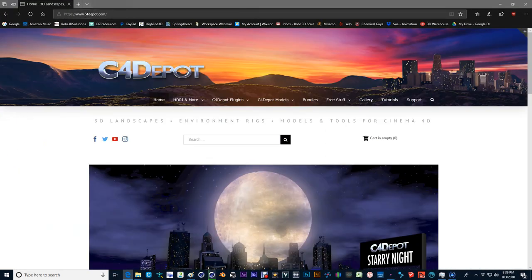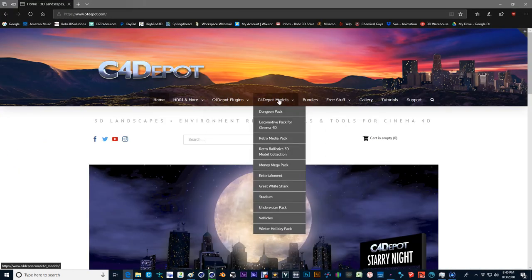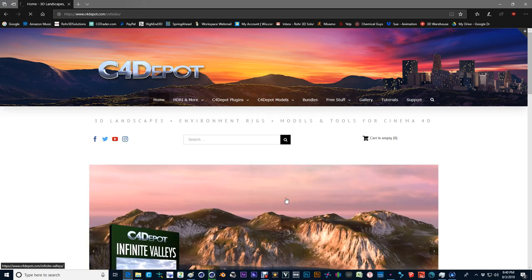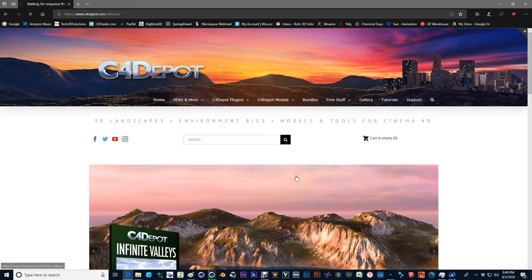You can go to c4depot.com and select the C4 Depot models. Go into vehicles and you'll find a whole bunch of awesome vehicle models available, in this case cars and trucks.